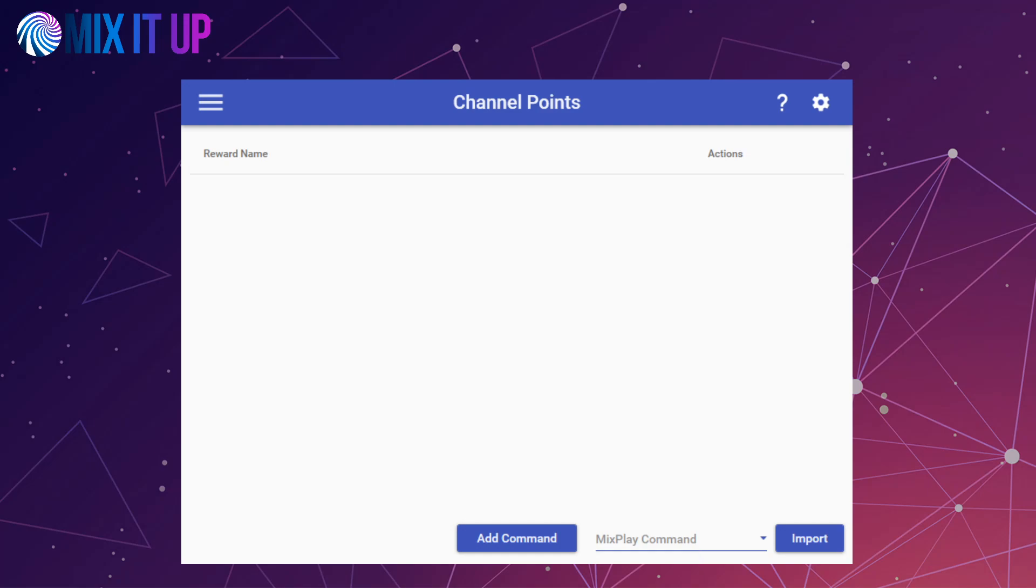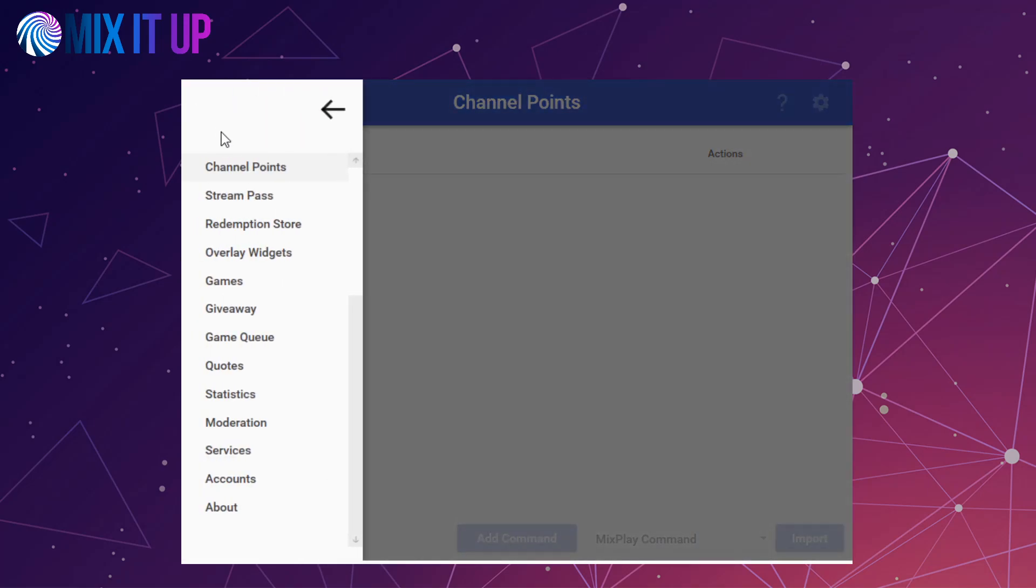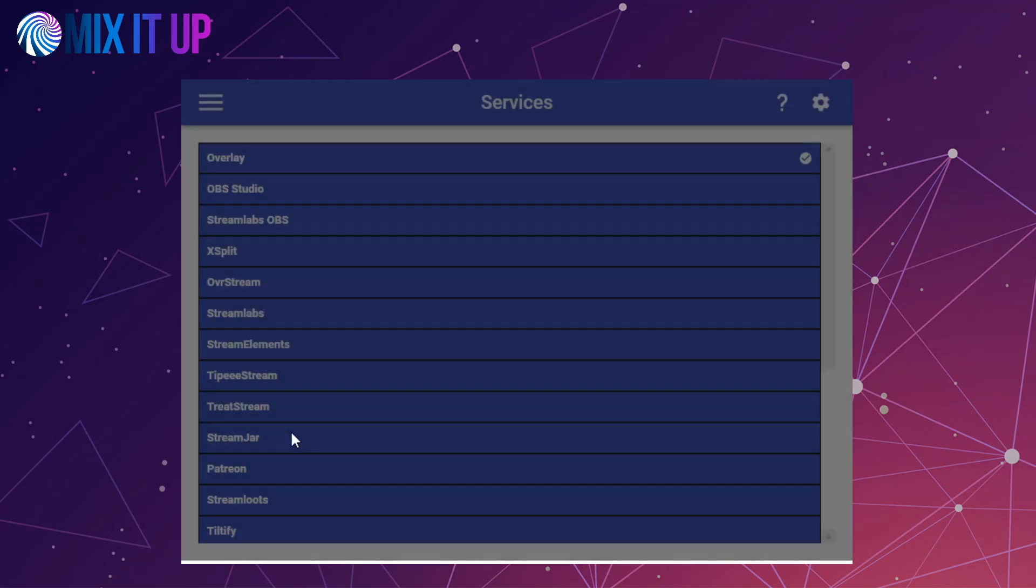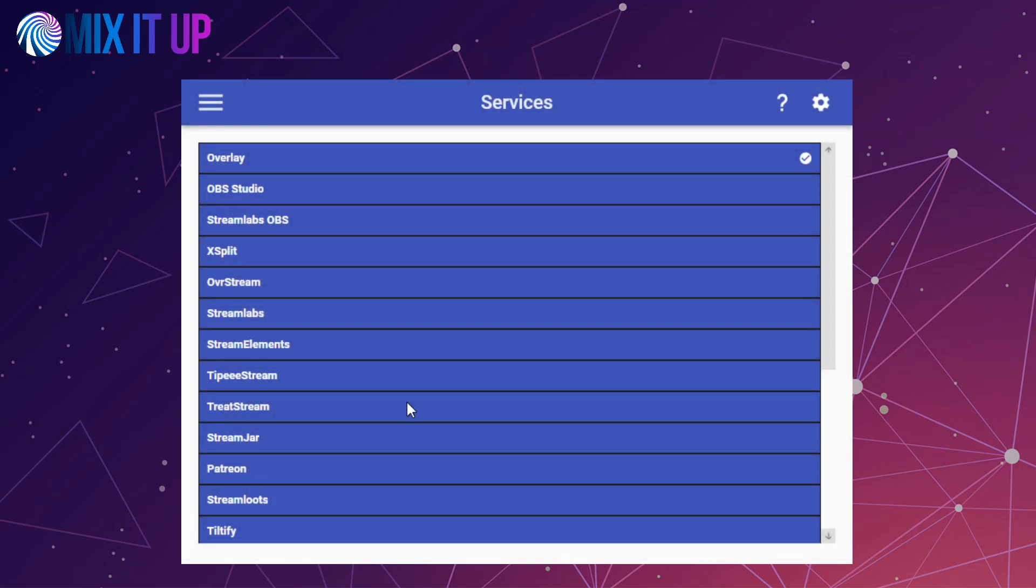All services will continue to work as they did on Mixer, however, you will be required to re-authenticate with certain ones. This is due to the fact that for those services you authenticate with on your Mixer account, but now you must authenticate with them on your Twitch account. The following services will automatically be disabled when you log in and you will need to re-enable them on the services page.